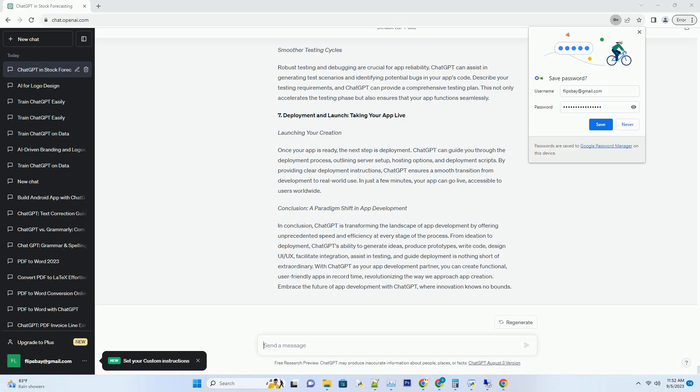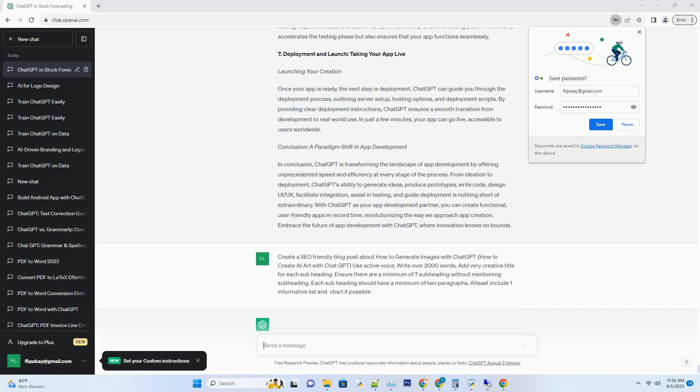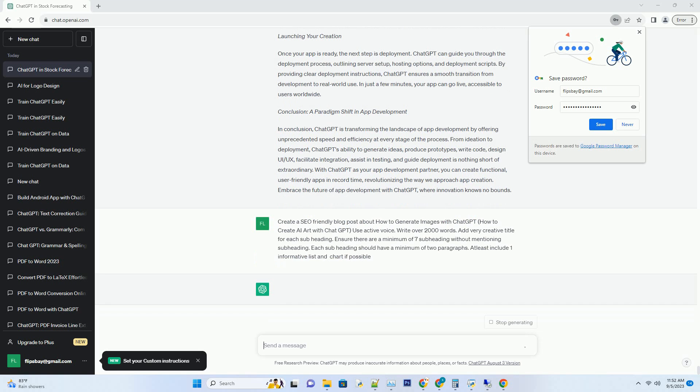You can download this unique blog post text file from description below and use it on your site. Title: Unleashing Creativity, A Guide to Generating Images with ChatGPT